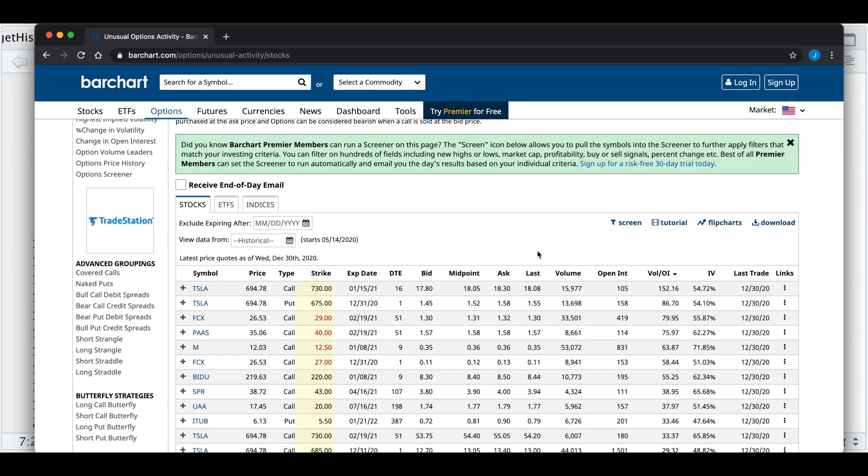The way they calculate unusual options activity is by dividing volume over open interest to get a ratio. Here we see they're in descending order, so the highest ratio will be on top.